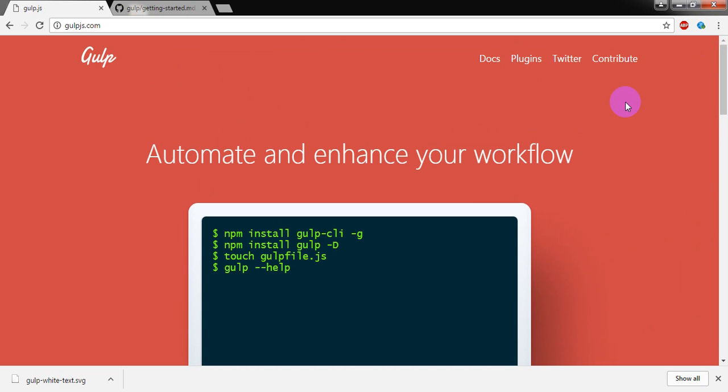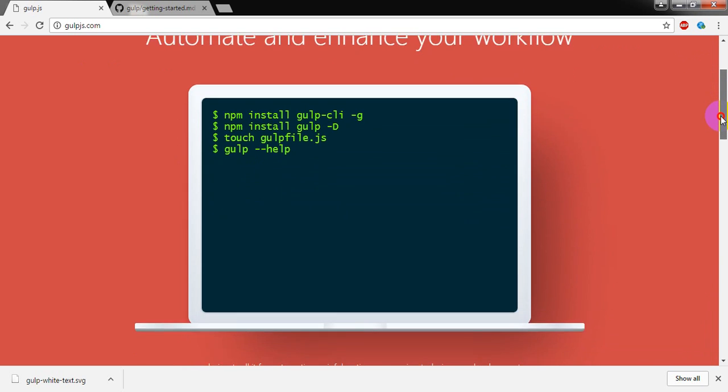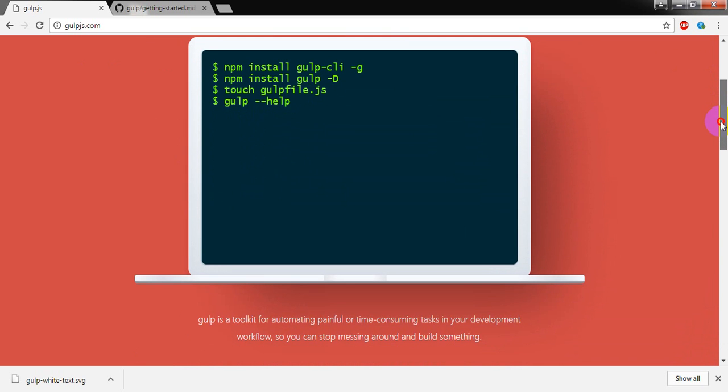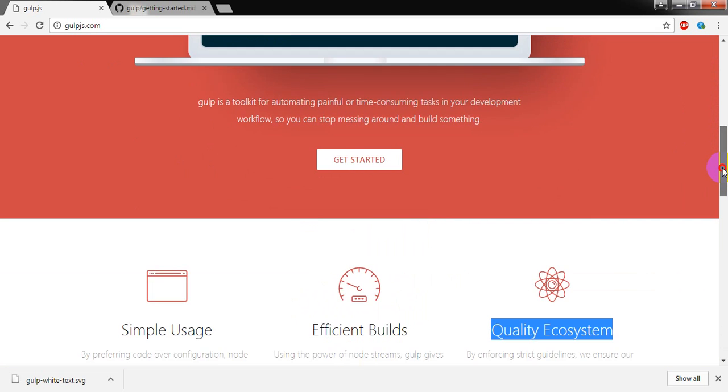Gulp is a toolkit that will facilitate us to automate our workflow and to make a faster build.